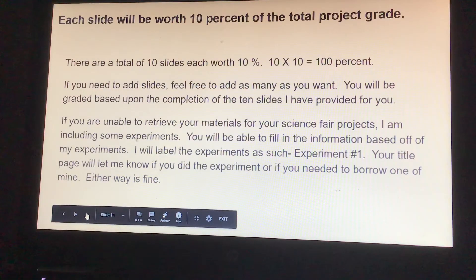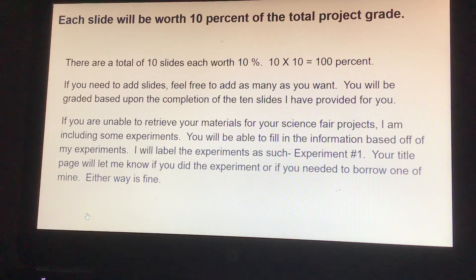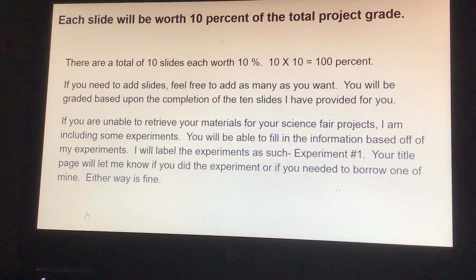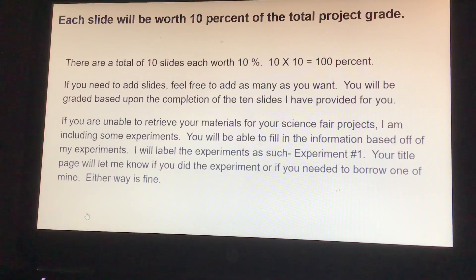Each slide will be worth ten percent of your total grade. There are a total of ten slides, each worth ten percent, so ten times ten is one hundred percent. If you need to add slides, feel free to add as many as you want. You'll be graded based upon the completion of the ten slides provided.